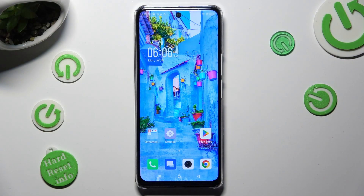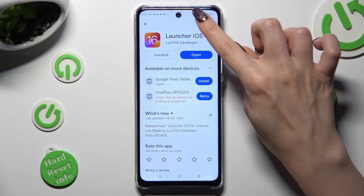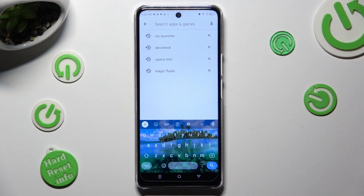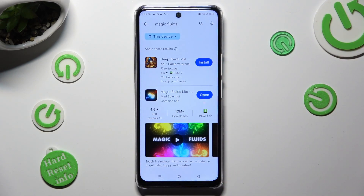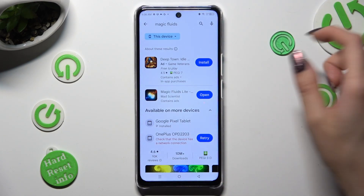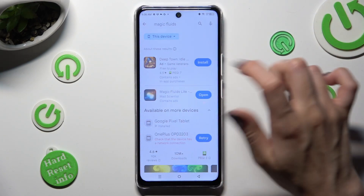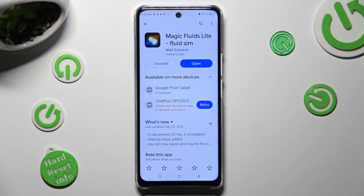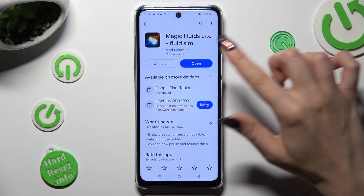First of all, go into Play Store and click on the search bar. Then type in Magic Fluids. After that, get the Spray app from this developer, and when it's ready, open it.